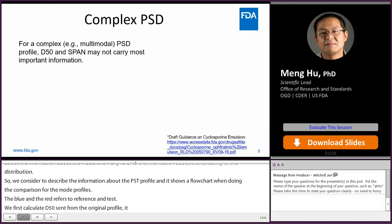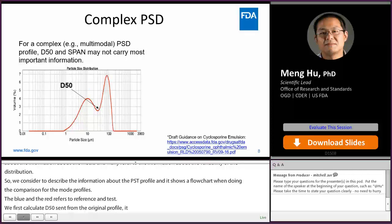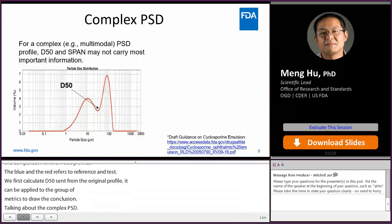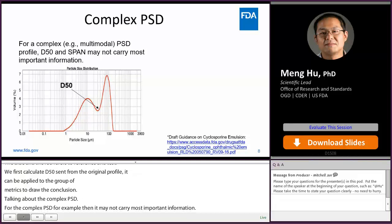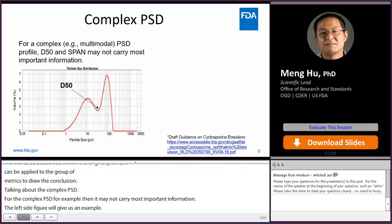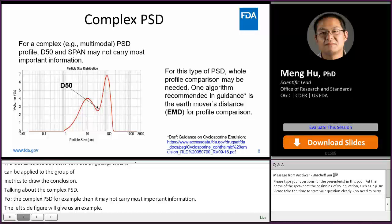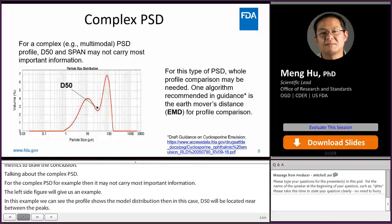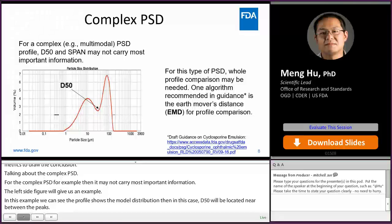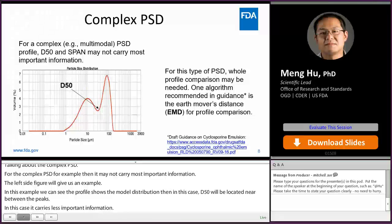For complex PSD — for example, a multi-mode PSD profile — D50 and span may not carry the most important information. For instance, with a bimodal distribution, D50 will be located near the trough between the peaks, so it carries less important information. Instead, for this type of PSD, whole profile comparison may be needed. One algorithm recommended in the guidance is Earth Mover's Distance, EMD, for profile comparison, as referenced in the draft guidance.